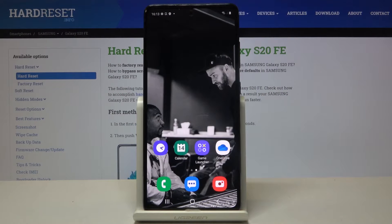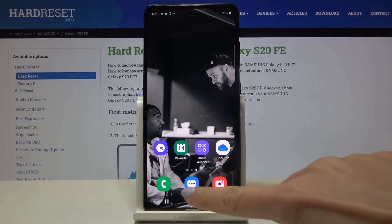In front of me is the Samsung Galaxy S20 FE and let me show you how to check total screen time on this device.